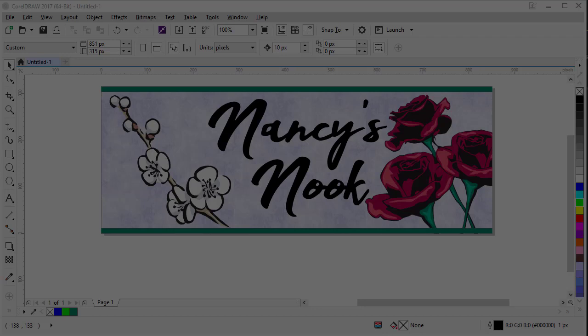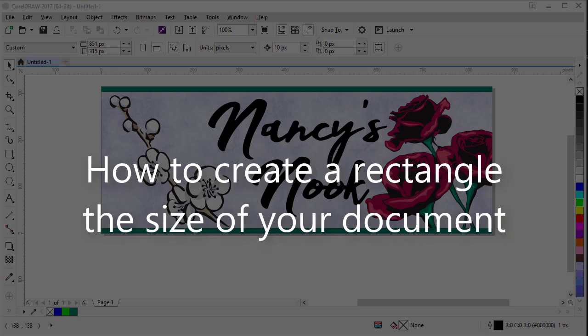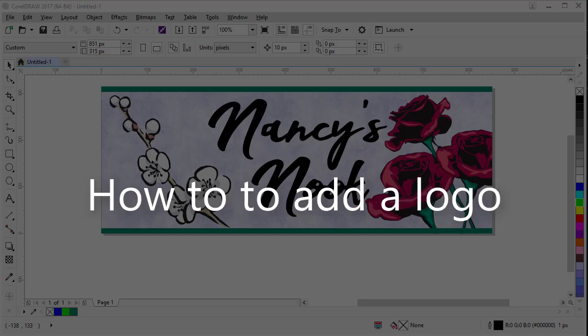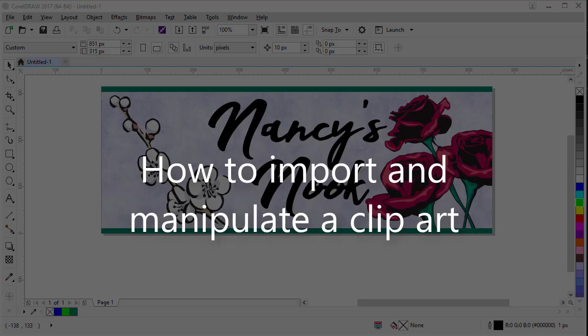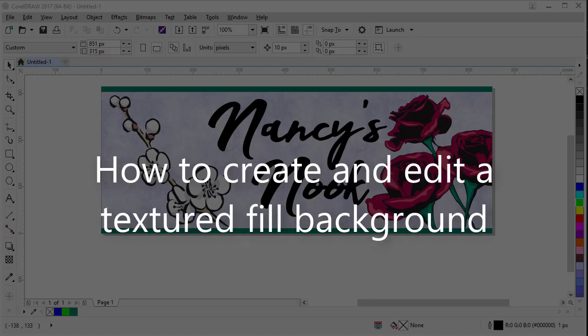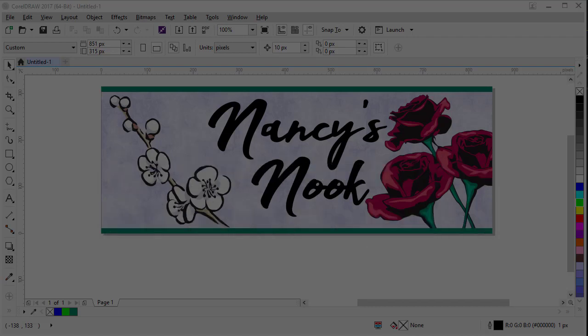Some of the things you will learn are how to create a web document, how to create a rectangle the size of your document, when to use RGB colors, how to add a logo, how to import and manipulate clipart, how to put clipart into a power clip and edit it, how to create and edit a textured fill background, and how to finally create a PNG for Facebook.